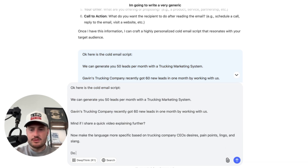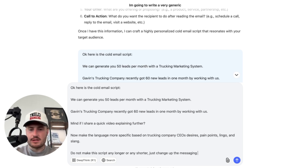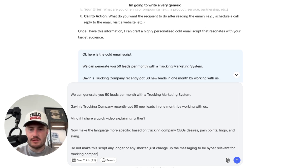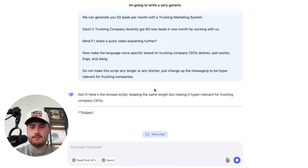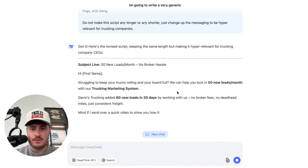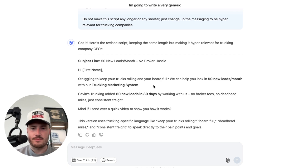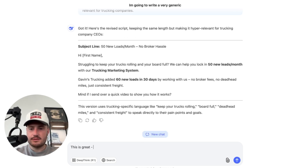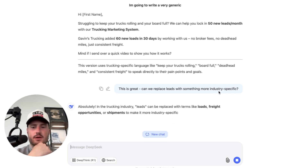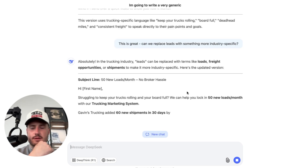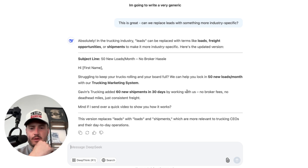Here's the cold email script Deep Seek produces: 'Do not make this script any longer or any shorter — just change up the messaging to be hyper-relevant for trucking companies.' The result: '50 new loads a month, no broker hassle. Struggling to keep your trucks rolling and your board full? We can help you lock in 50 new loads per month with our trucking marketing system. Gavin's trucking added 60 new shipments in one month by working with us. No broker fees, no deadhead miles.' I ask Deep Seek to replace 'leads' with something more industry-specific, and it suggests: loads, shipments.